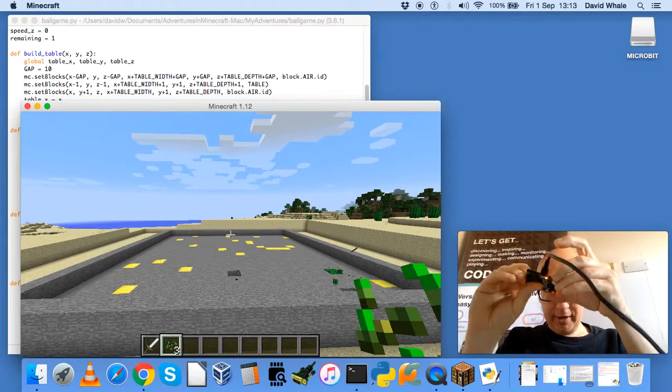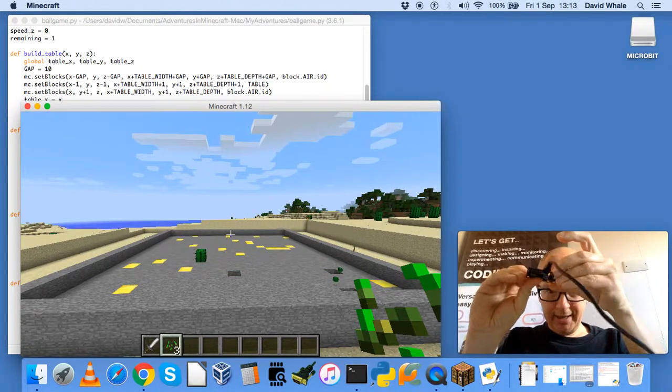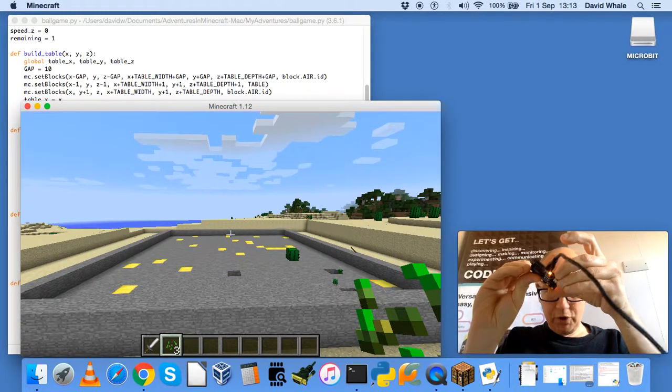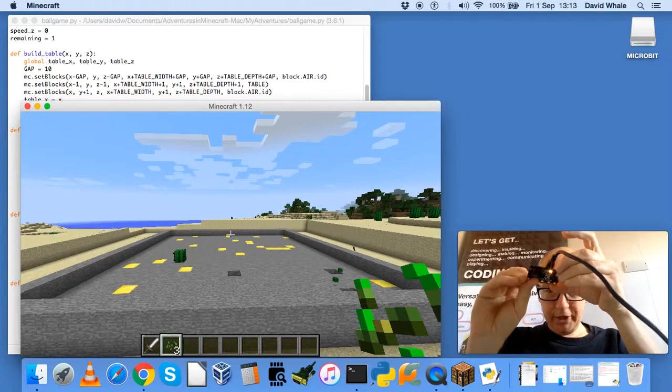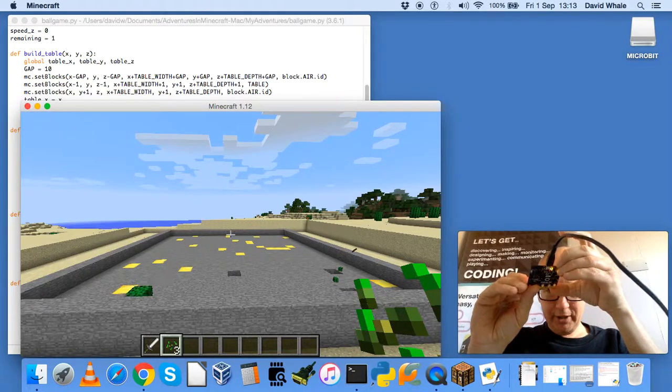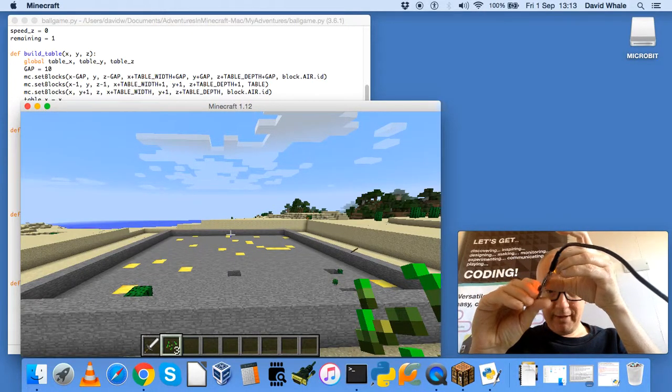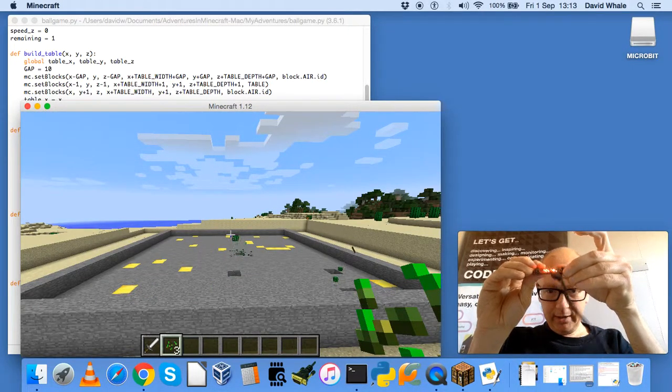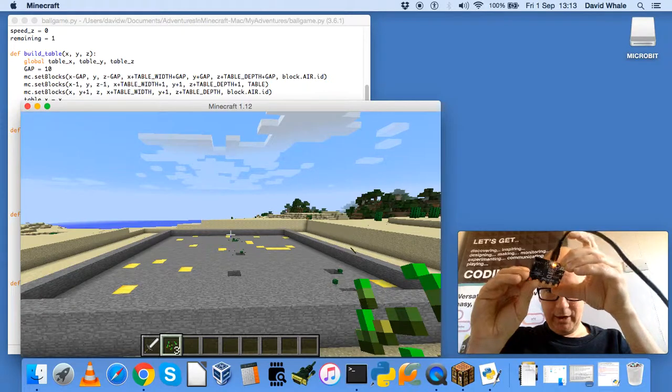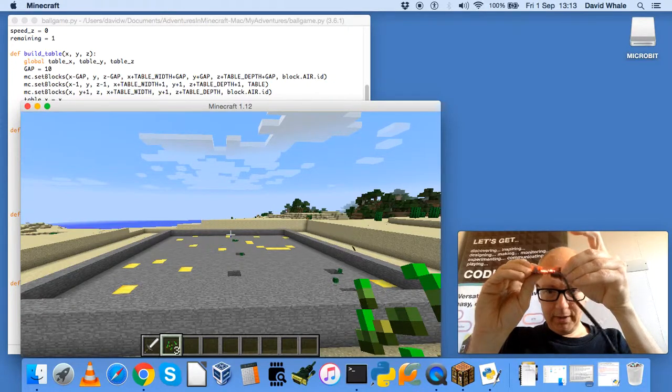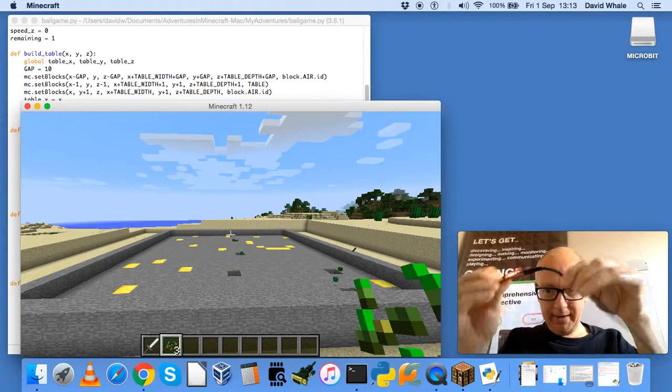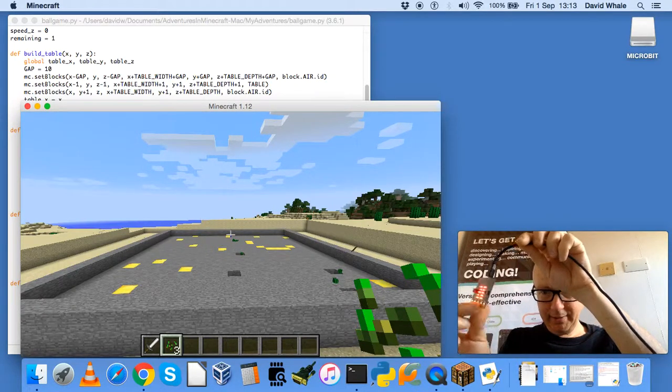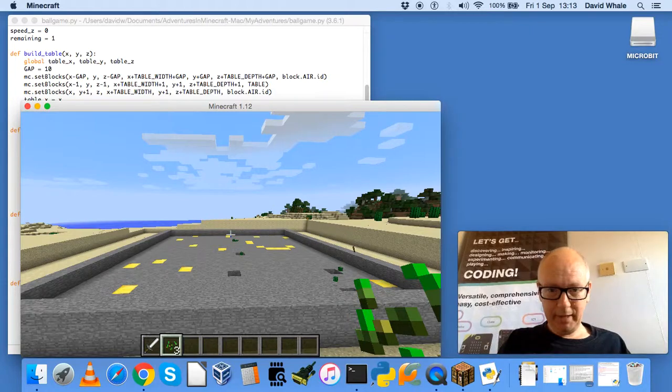It's going through that loop and it's checking what's below by calling the check below function. And then whenever it sees below that there's a gold block, it will take one off of the remaining variable and it will update the display with a different remaining variable.